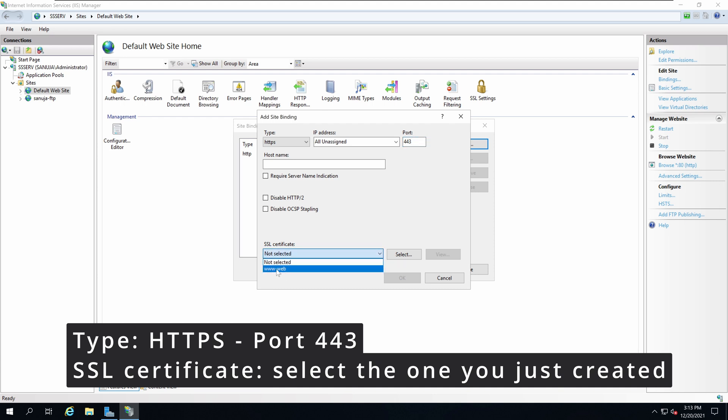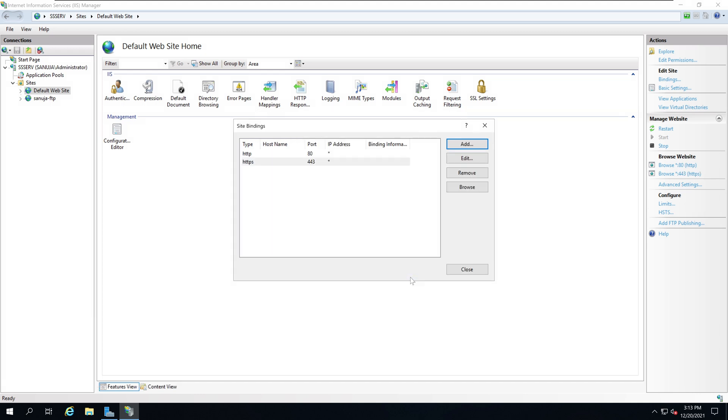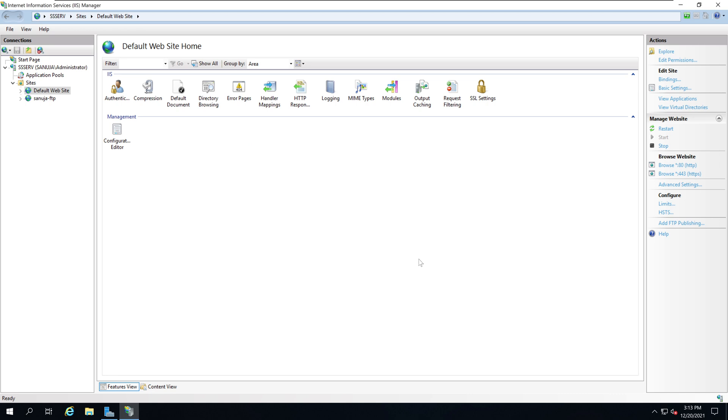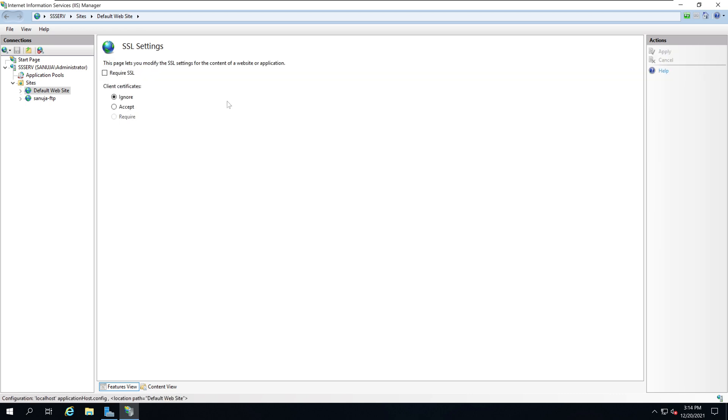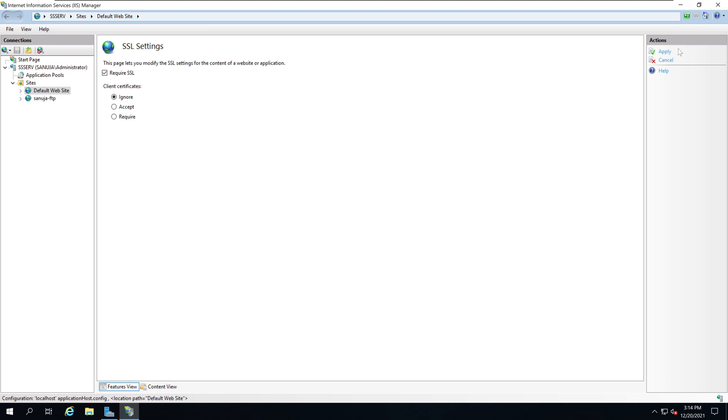Leave these options blank for now, and then under SSL certificate select the one you just created - in my case www-web - and click OK and then close. Now if you go to SSL settings you can see you can change the configurations in here. What we're going to do is select Require SSL and put client certificate to Ignore for now. On the right hand side under Actions click Apply.